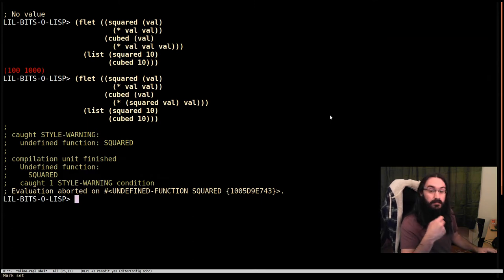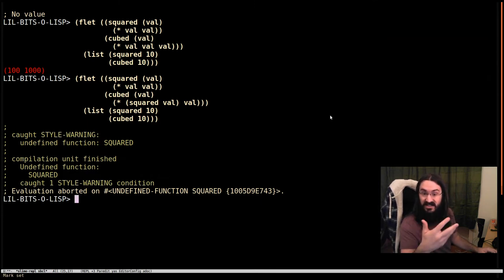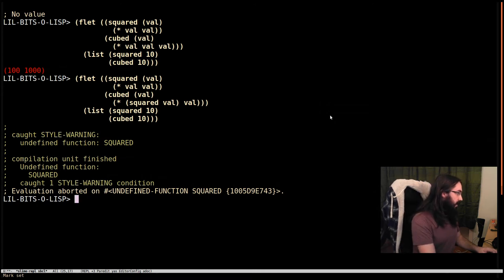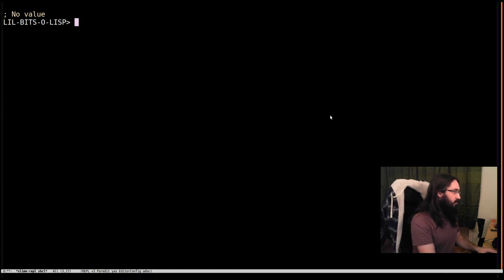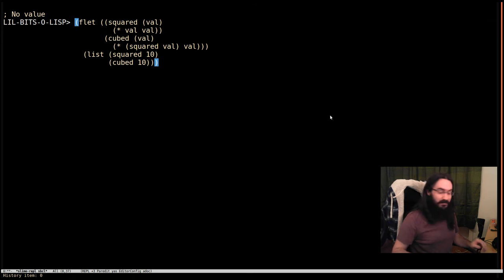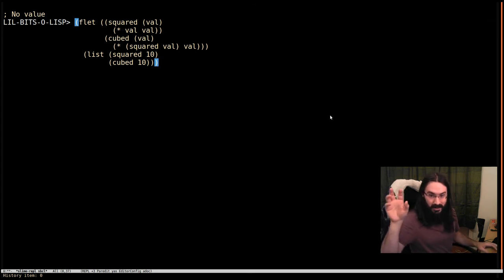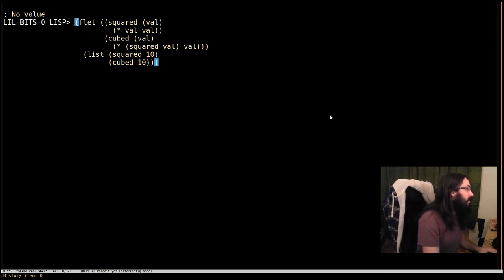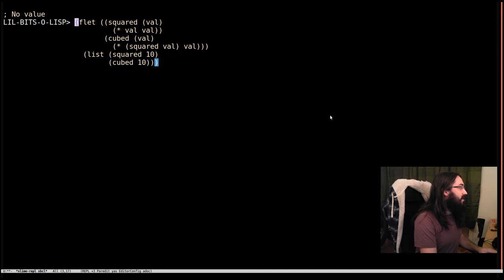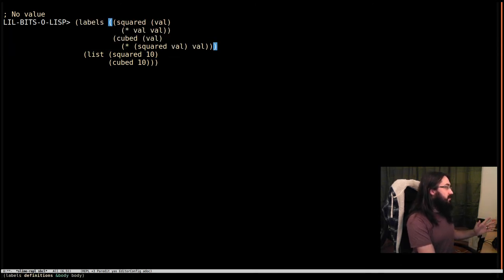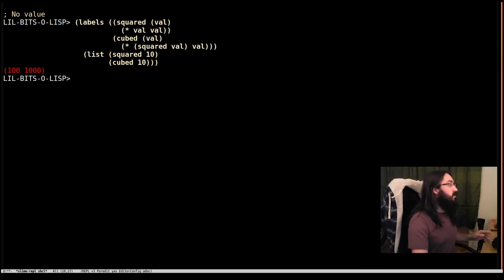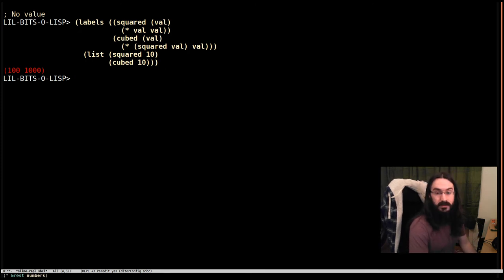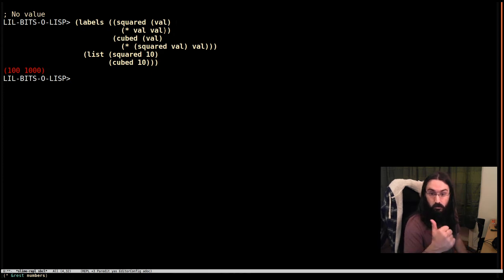So we want something that's kind of similar to let star. That's a big old caveat asterisk on that comparison, which I'm going to explain in a minute. So what we have instead of flet, we can use labels. And when we hit return now, it works. So labels allows our functions to refer to other functions in the same definition block. Great. That's what we want.